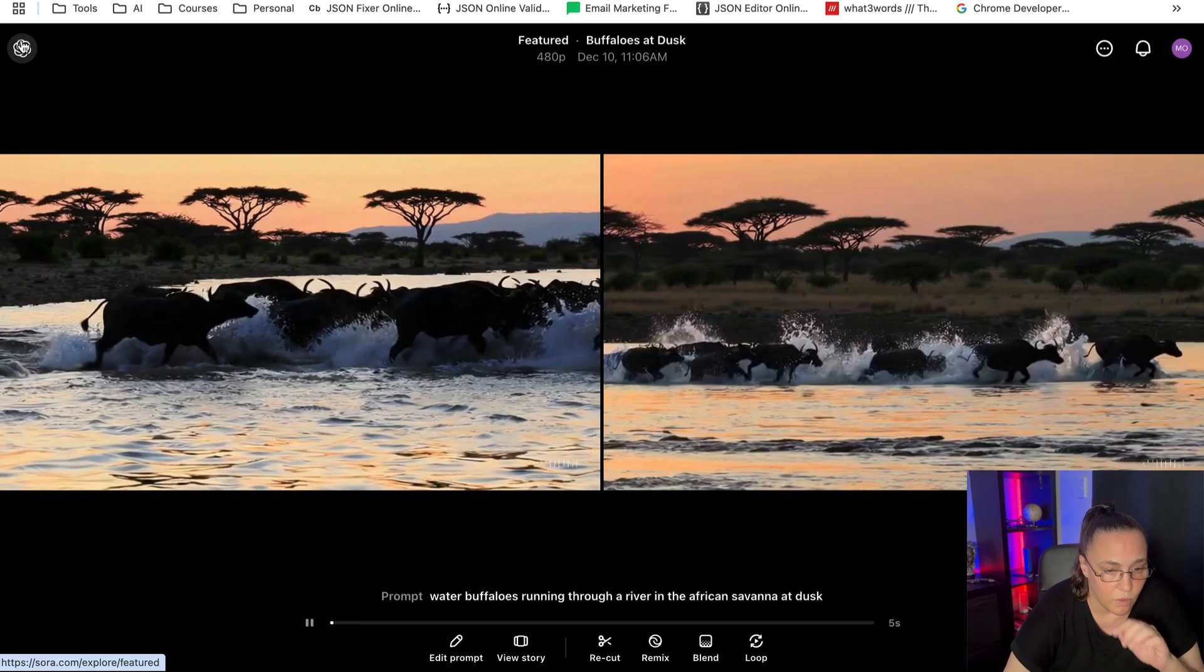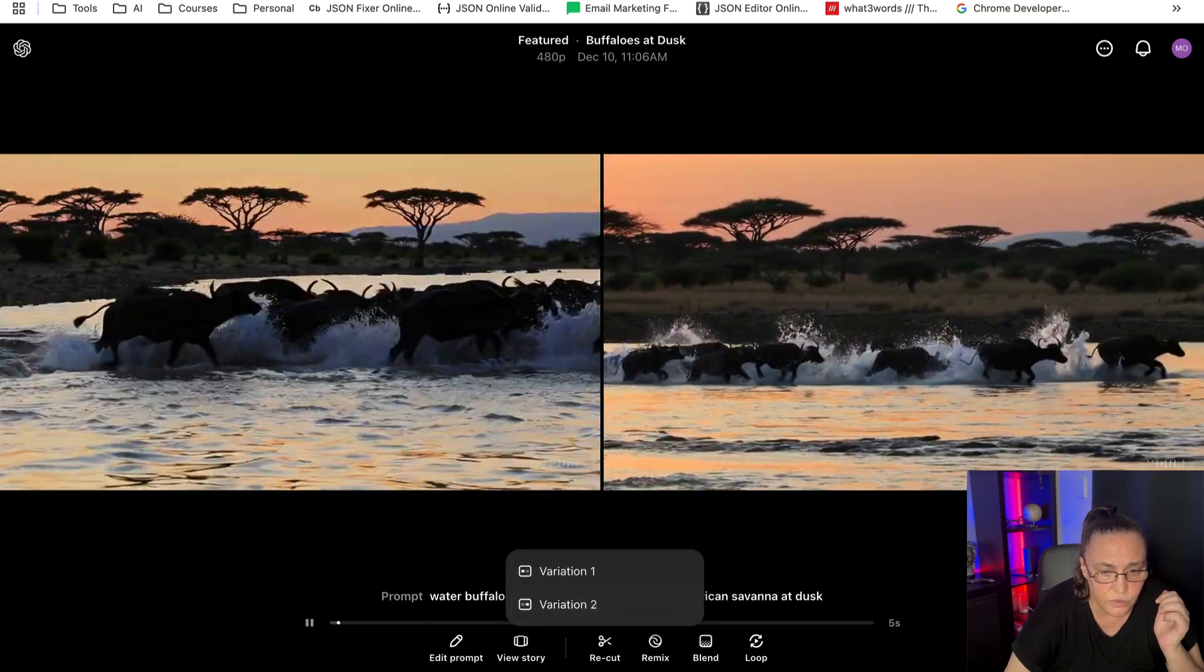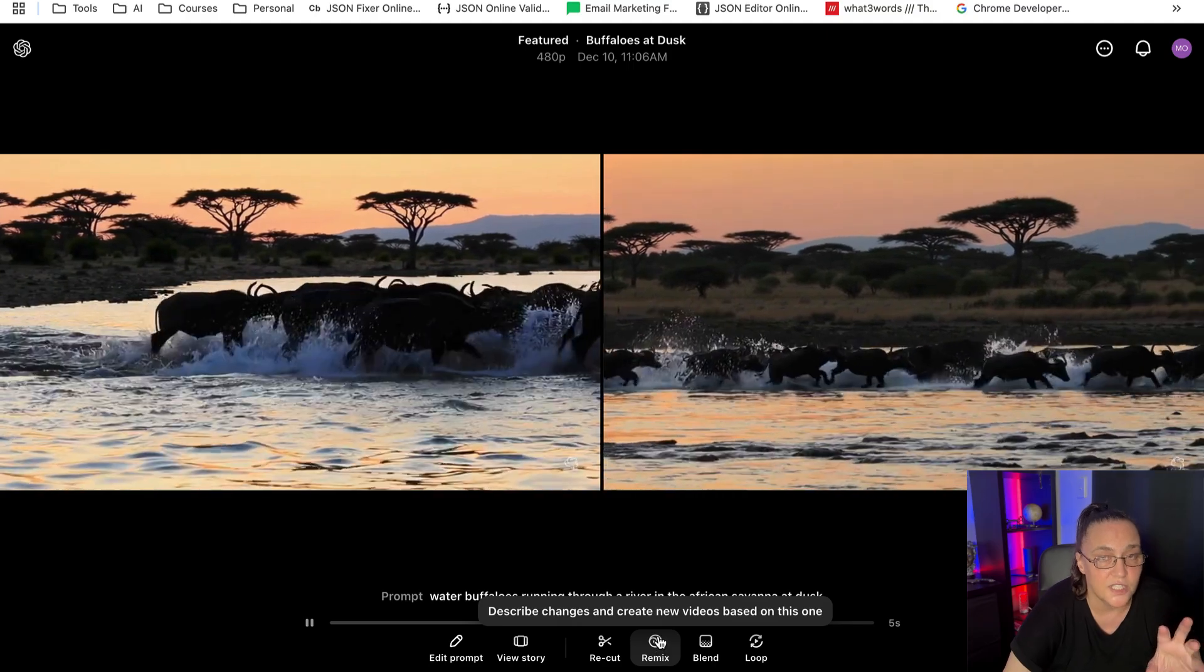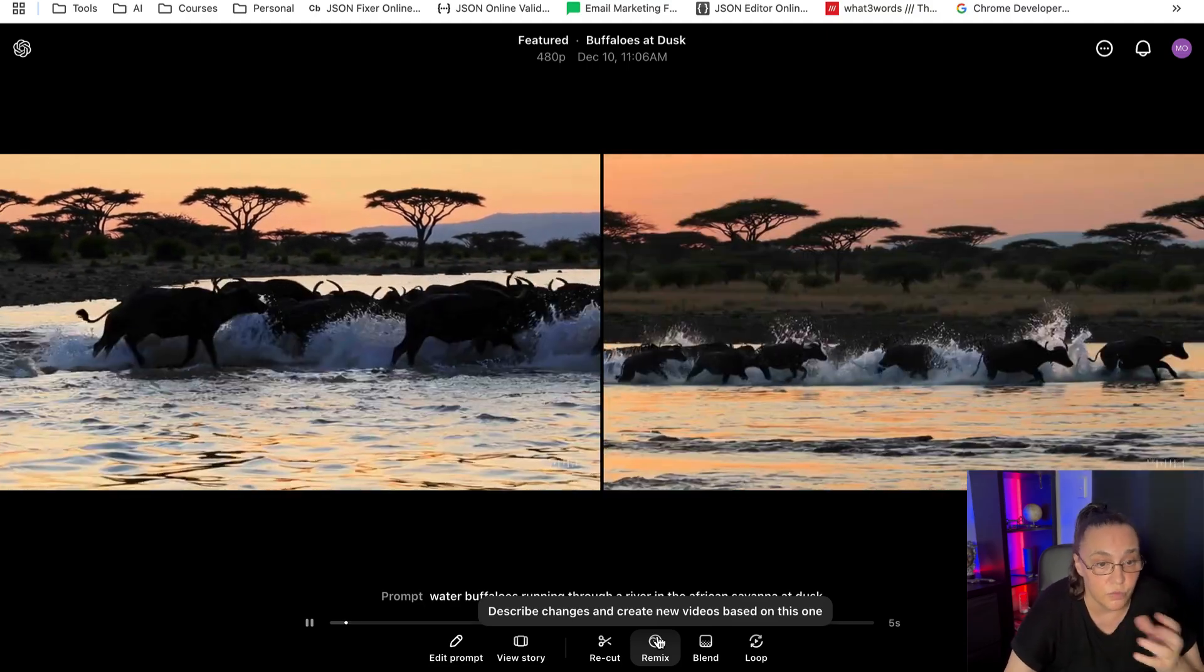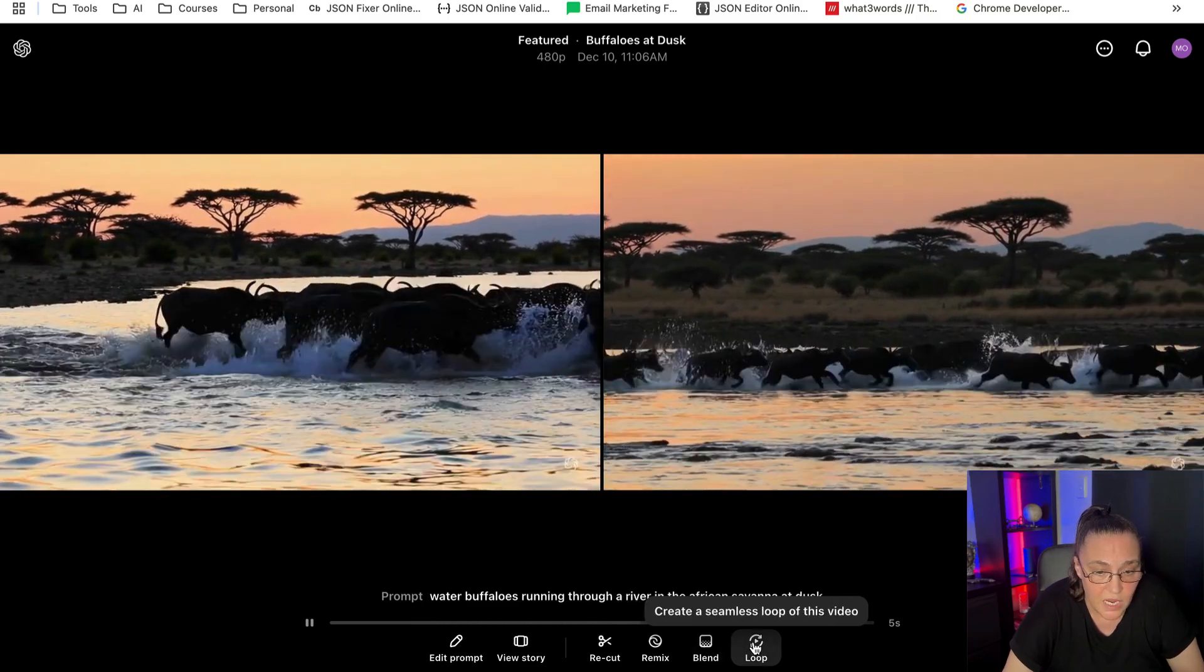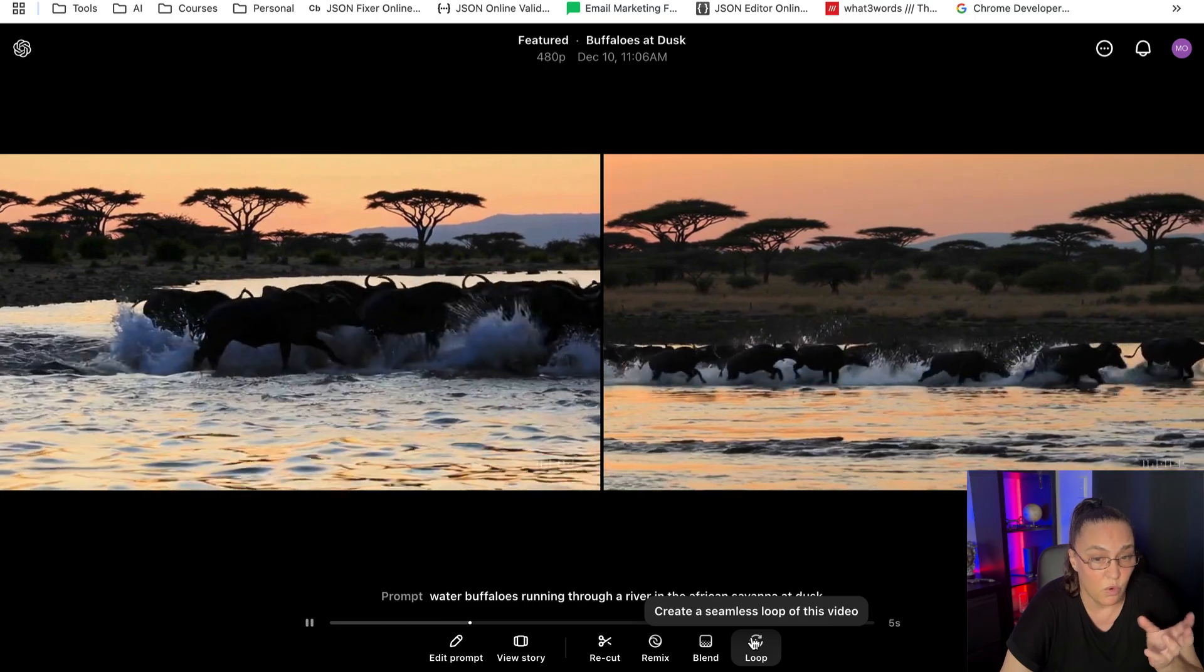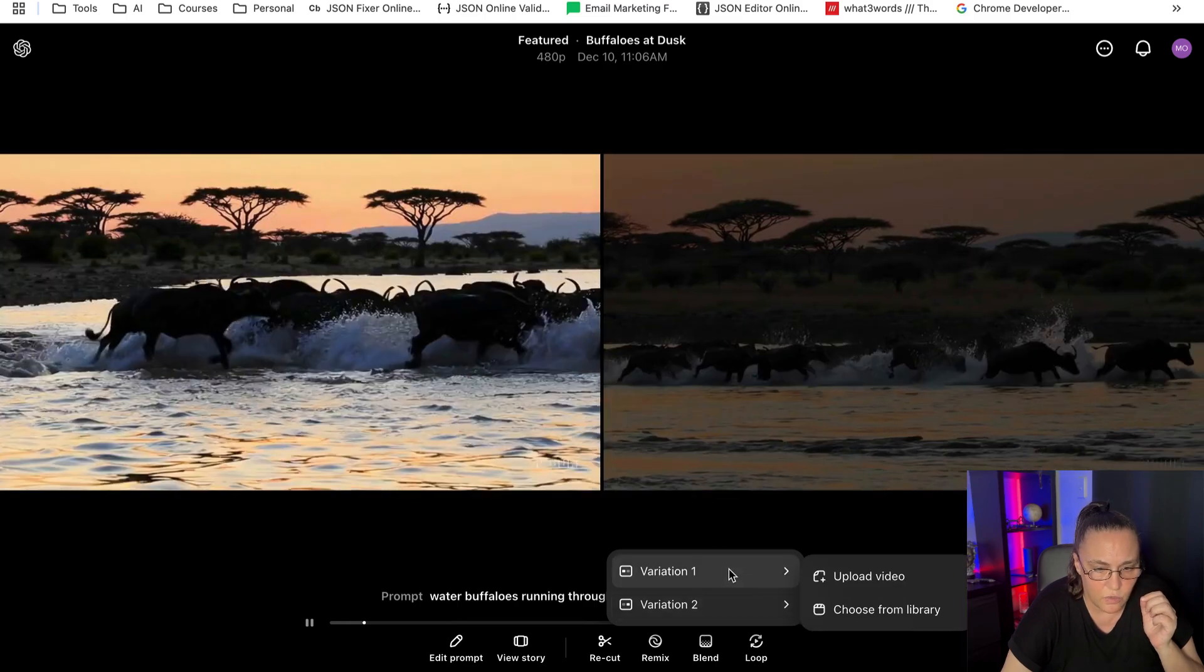And here we have another one: 'The herd continues to run, creating a dynamic splash of water as it moves through the river.' This is actually very, very cool. I do need to explore the storyboard a bit more. But we can recut—we can recut variation one or variation two. We can remix, so it says 'describe changes and create new videos based on this one.' So I can actually take this one as my skeleton and then start creating a lot of other videos which could be the continuation of my movie. We can blend transition between this video and another one, and we can loop it, which is super good if you want to create these tiny little videos to put on social media or anywhere else, basically.